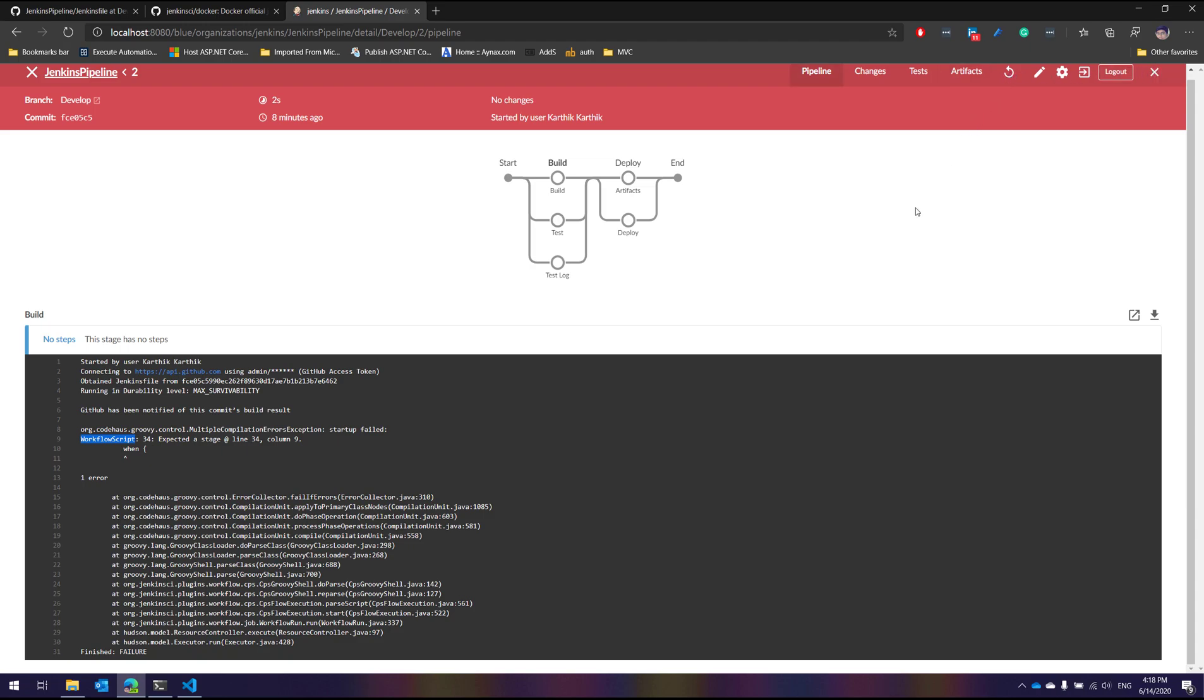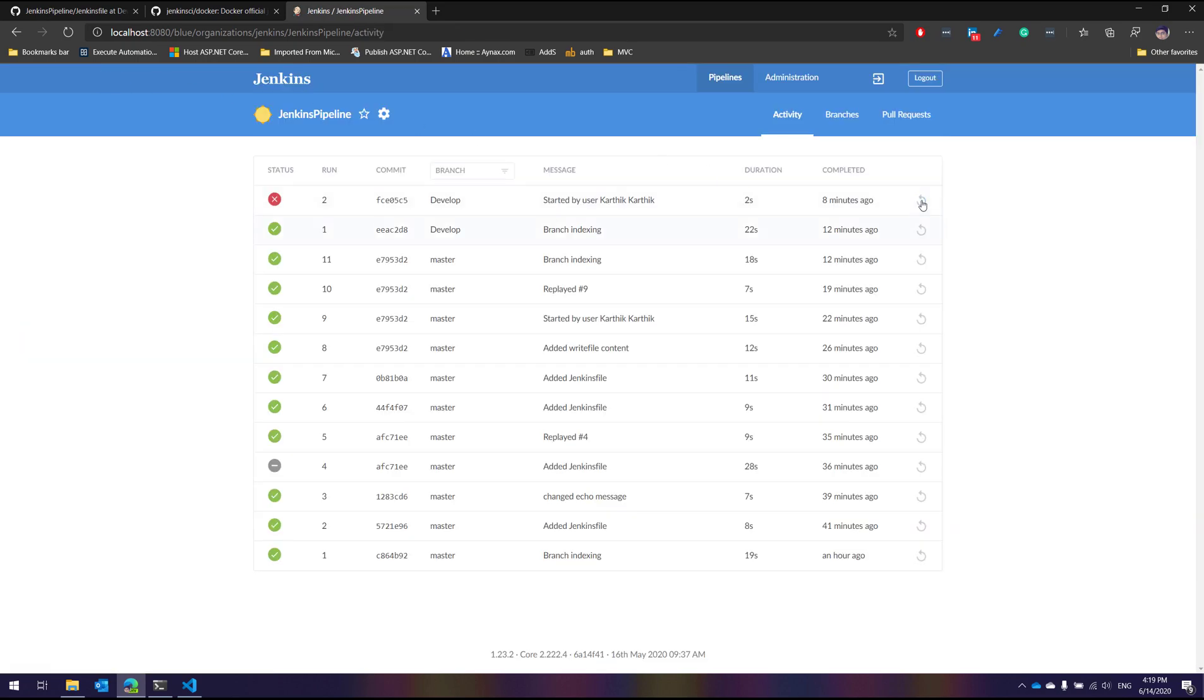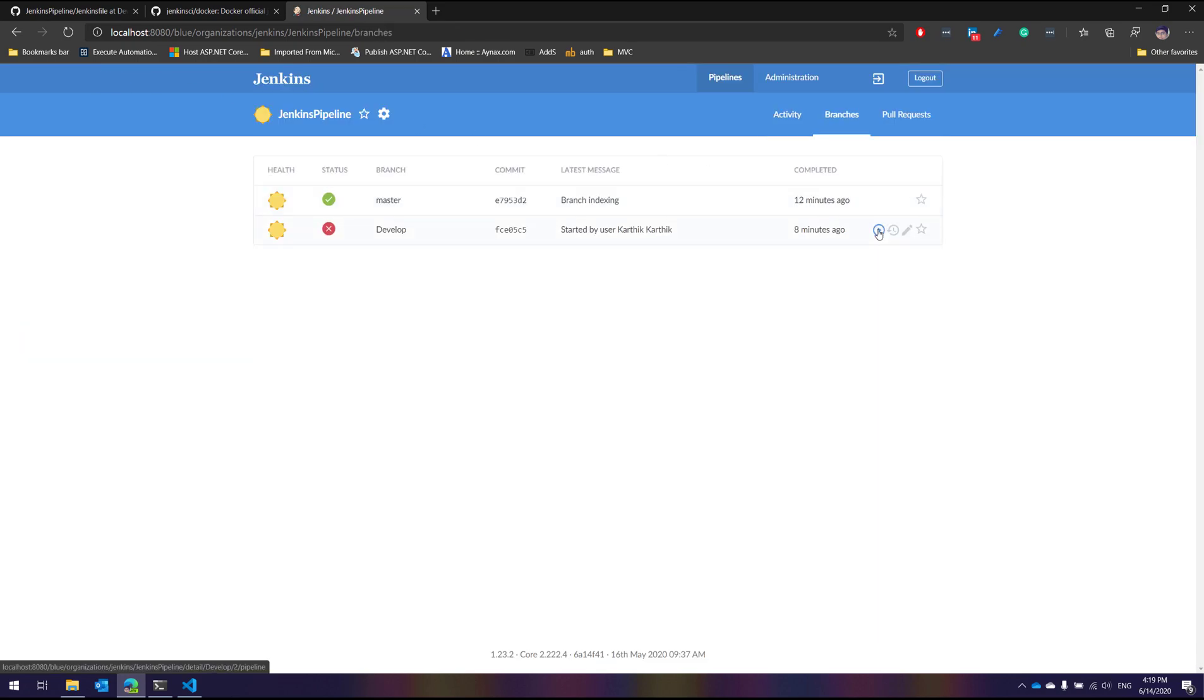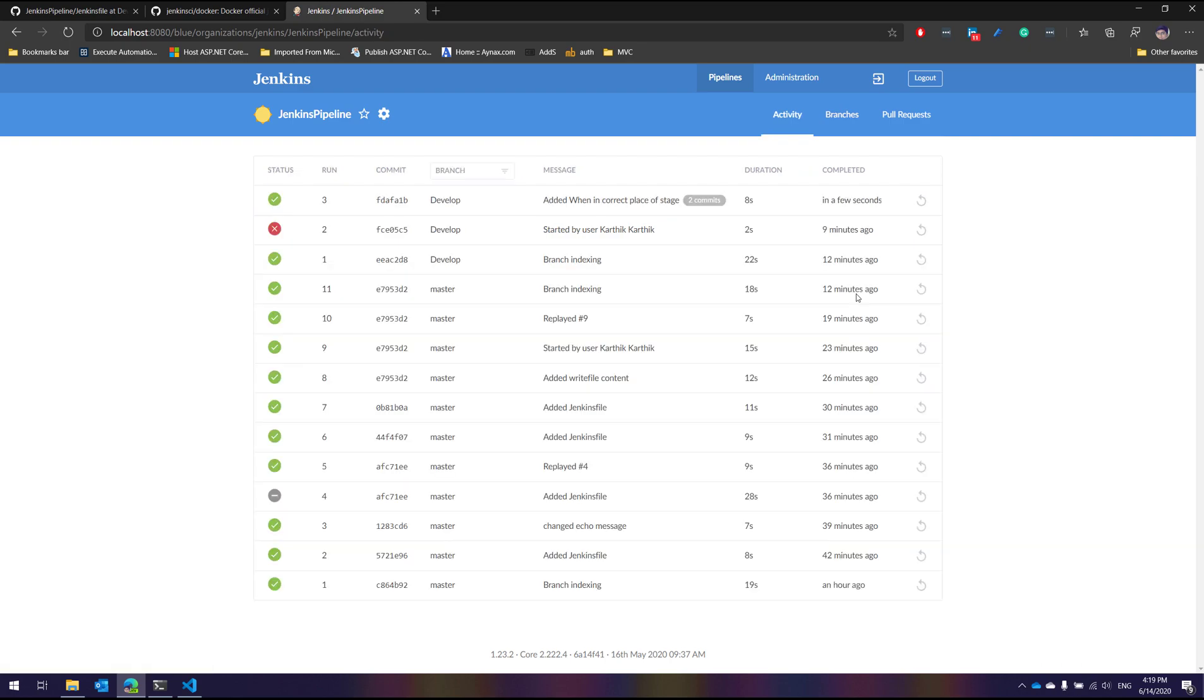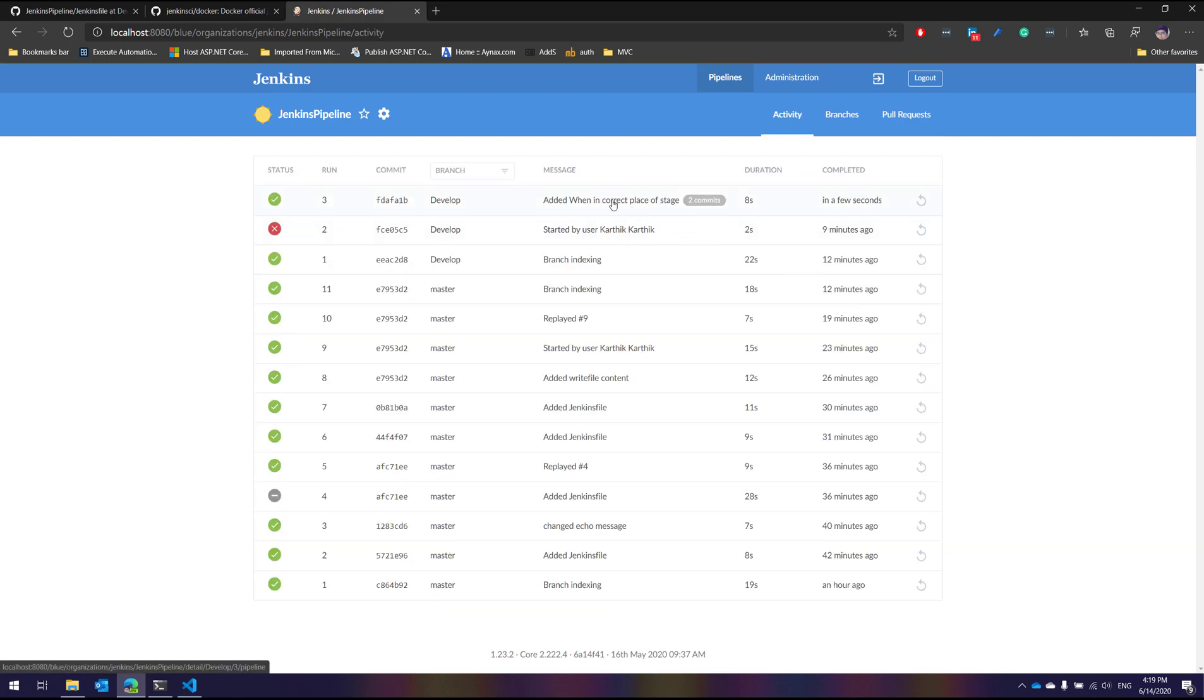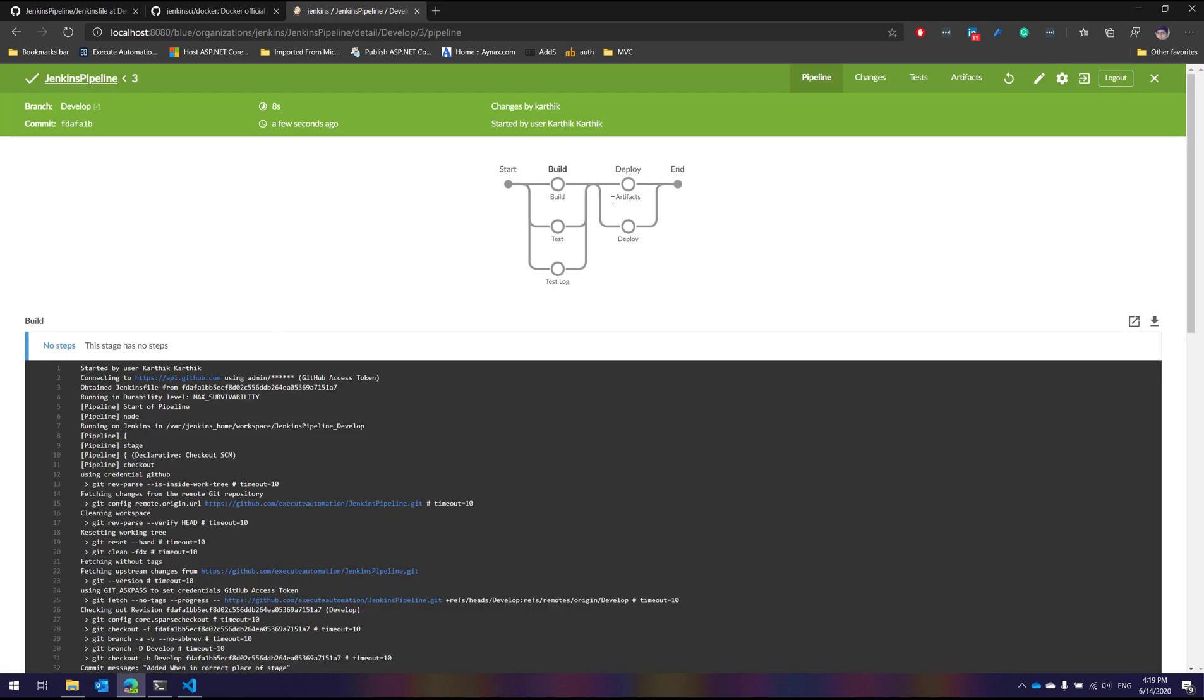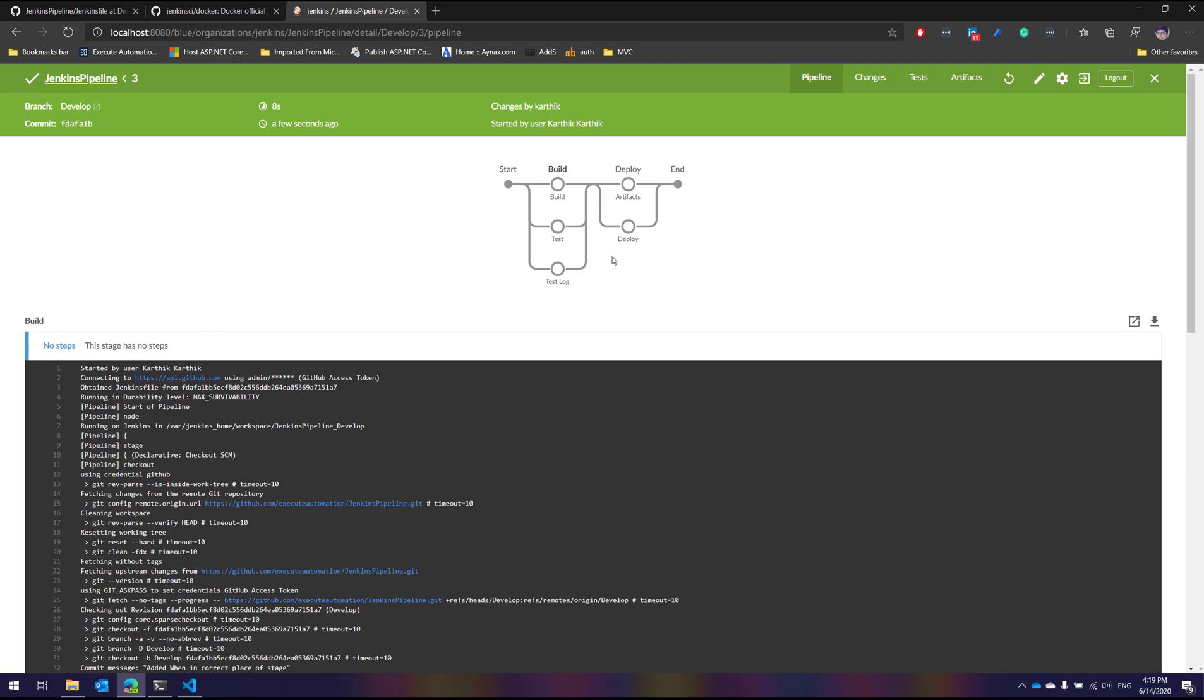Let's try to rerun this particular build. Oops, it's not happening I guess. Let's go to the branch. Let's try to execute this. All right.